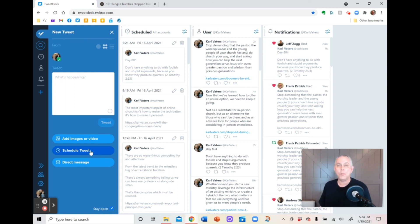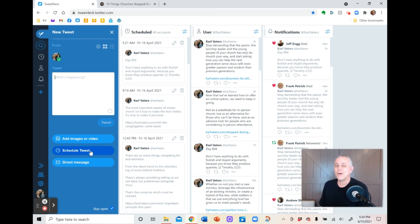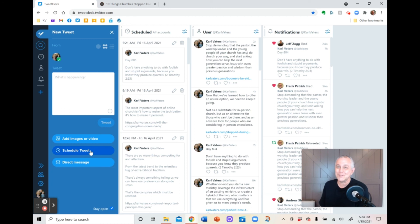I hope if you're on Twitter, this is something you can use. And I hope as you tweet that you do try to follow that reminder that I've been putting out for over 800 days now: don't have anything to do with foolish and stupid arguments because you know they produce quarrels, especially on Twitter.